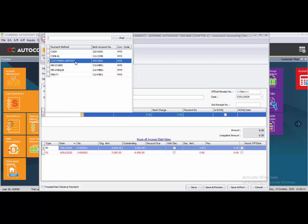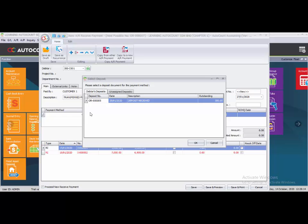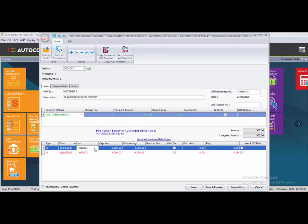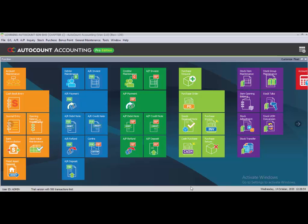Under Customer 1 there is transaction OR005 for 300. Select it and click OK — the amount will be automatically detected. From this customer deposit, we knock off Invoice Number 1 by ticking it at the end of the list. Then click save to save the payment from the customer deposit.